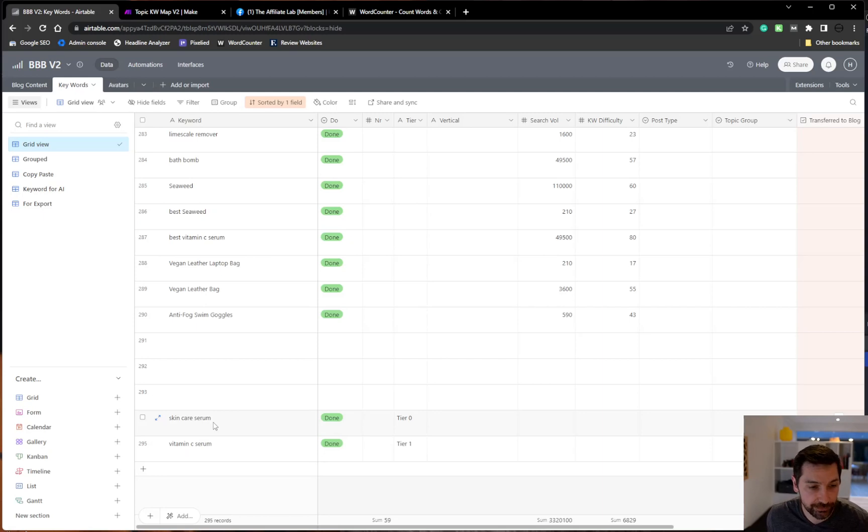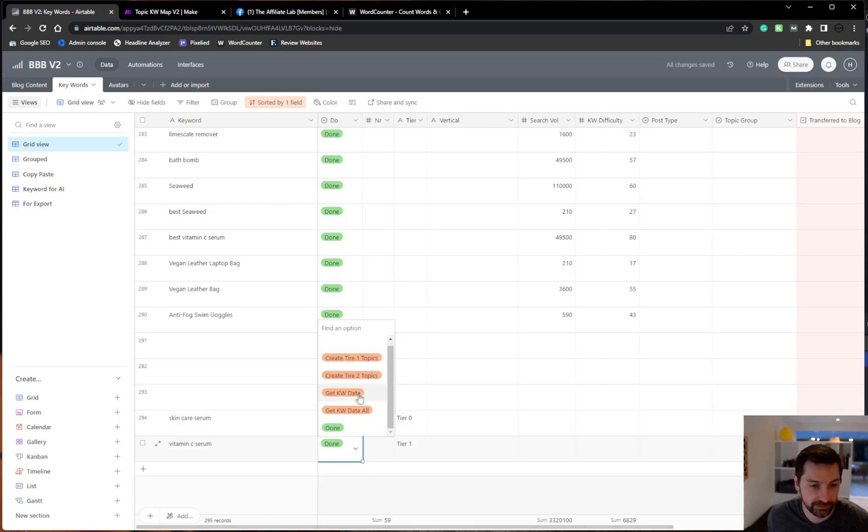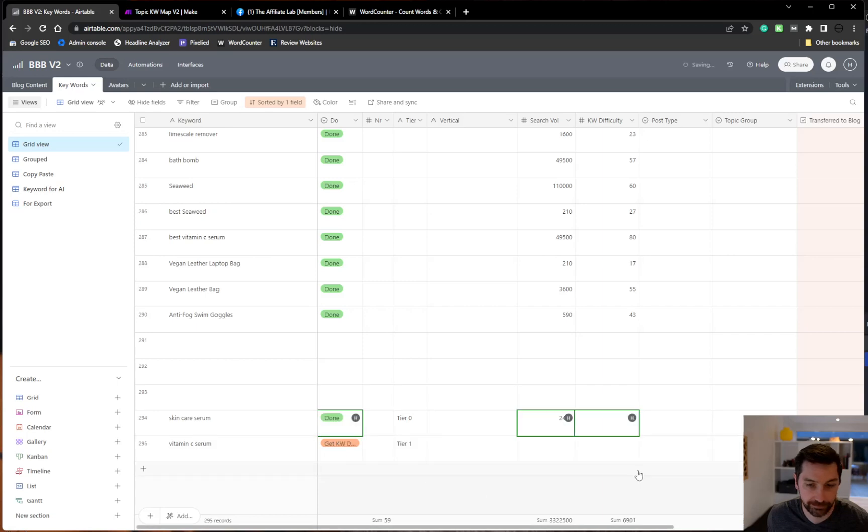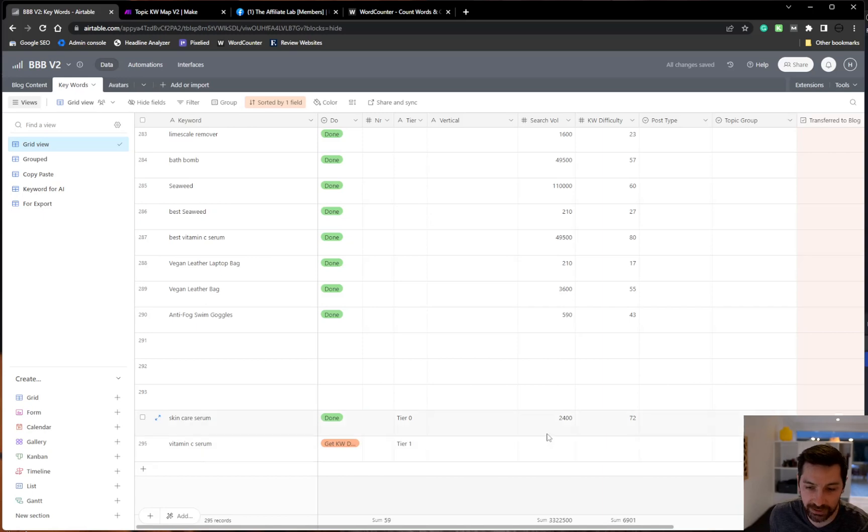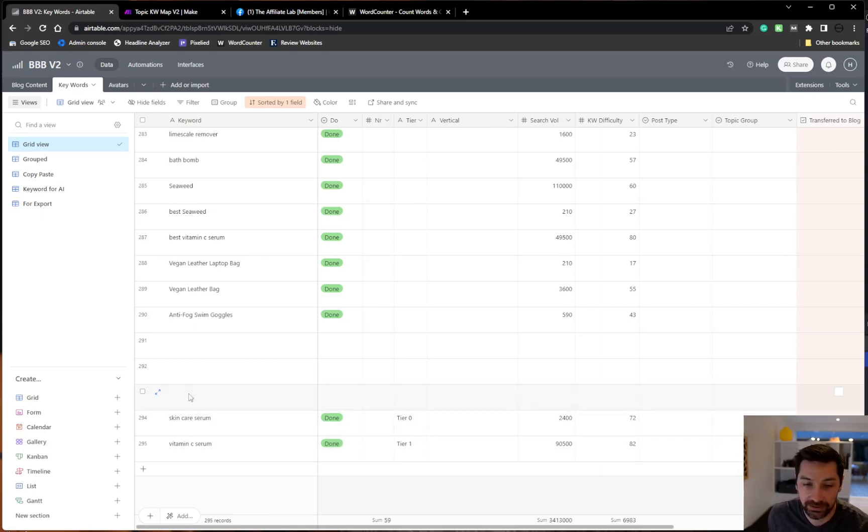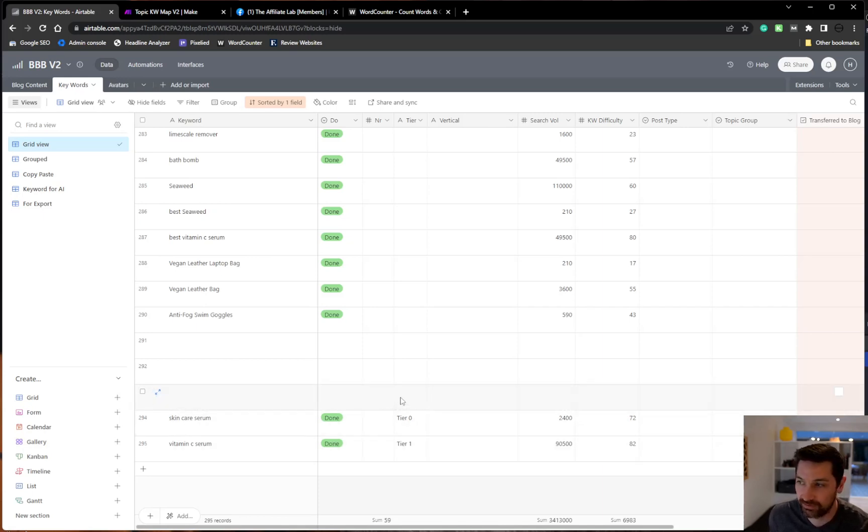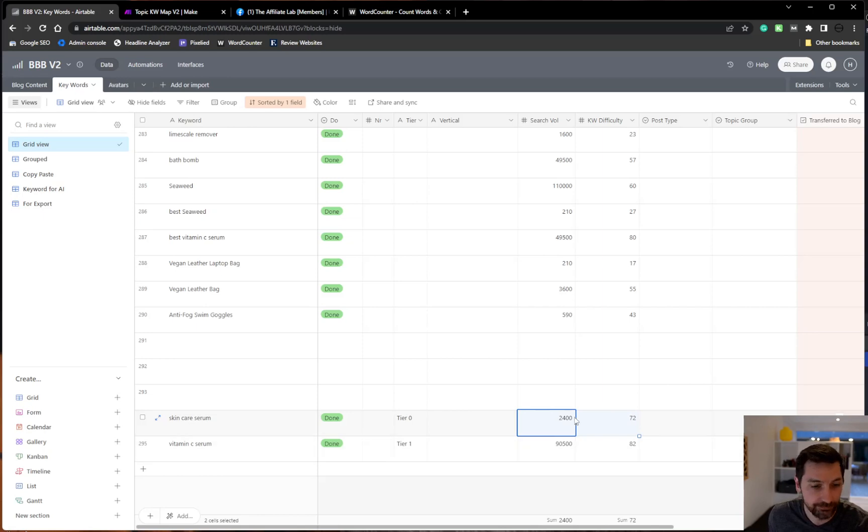So first we'll get keyword data on skincare serum, and we'll also do that on this one. You might not be surprised, but vitamin C serum will have a lot more search queries than skincare serum because people are not searching for these high level topics. They're not relevant in terms of searches. We can see that by the search volume.